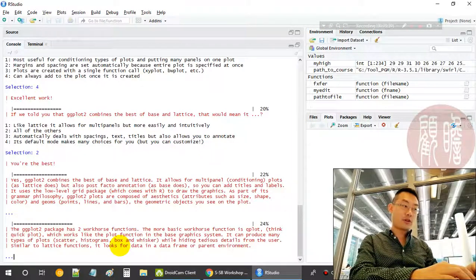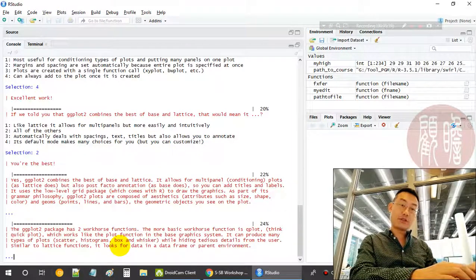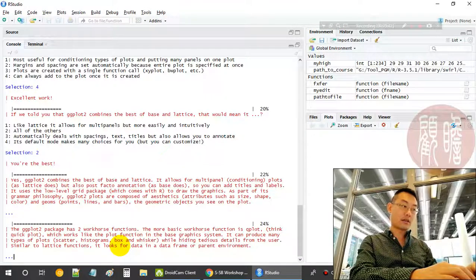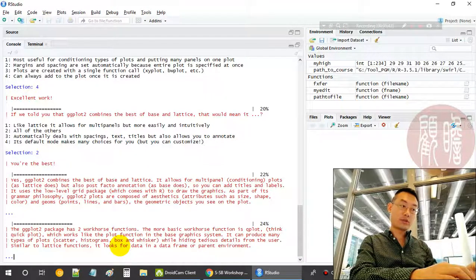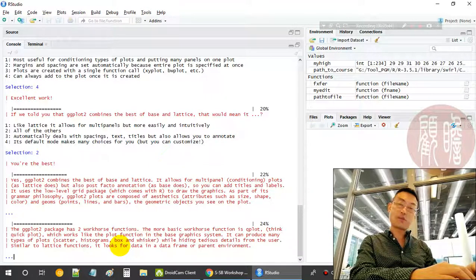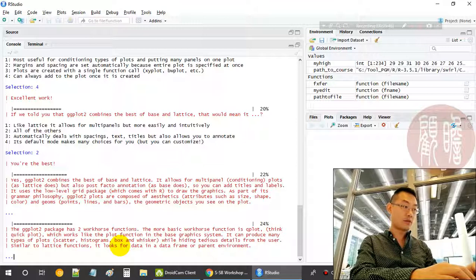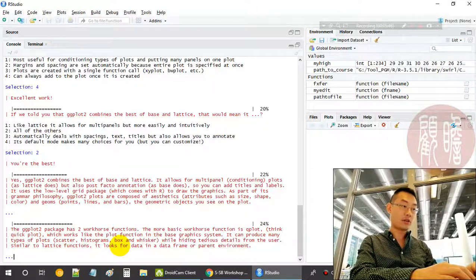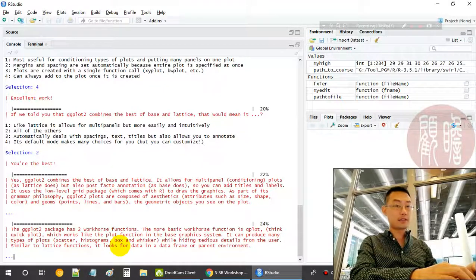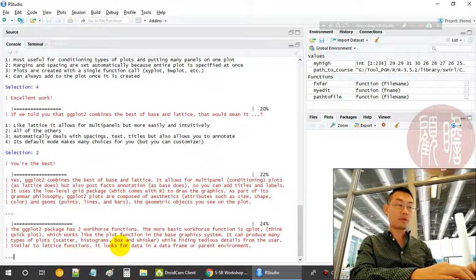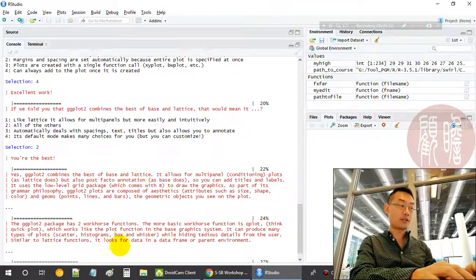ggplot has two major workhorse functions. One is called qplot, quick plot. Another one is ggplot. In this part one, we will focus more on qplot and do a deep dive.